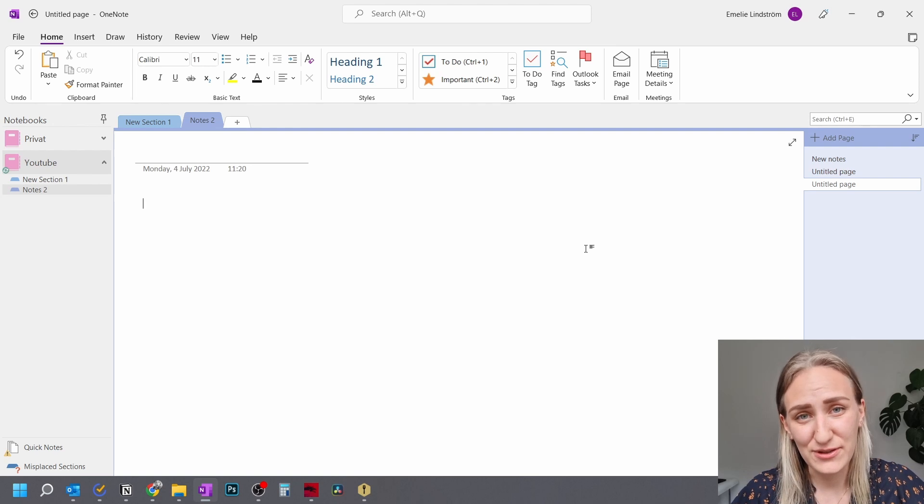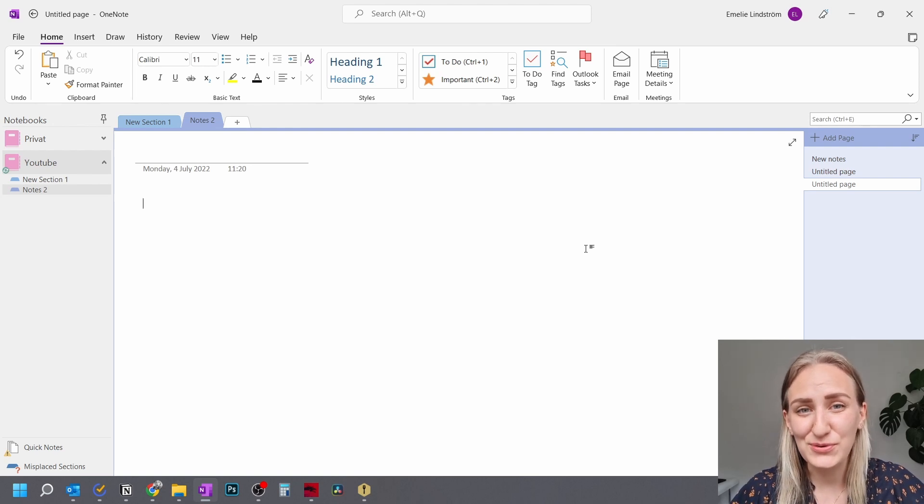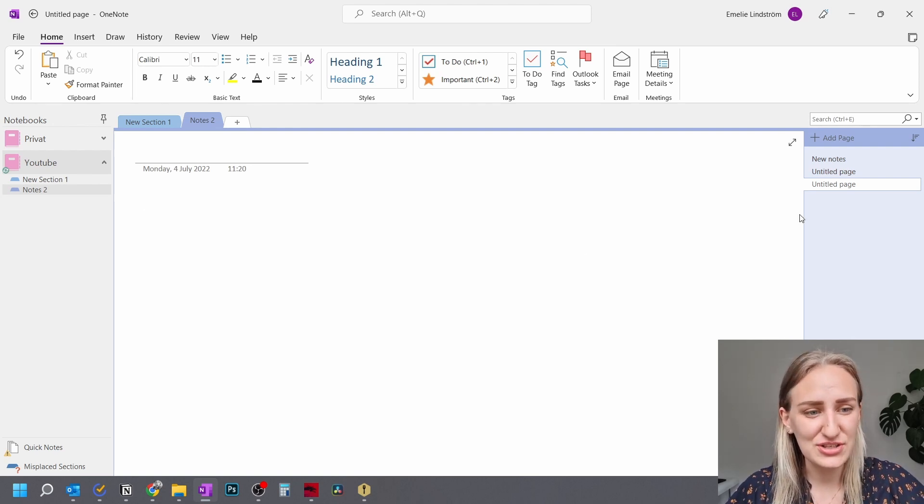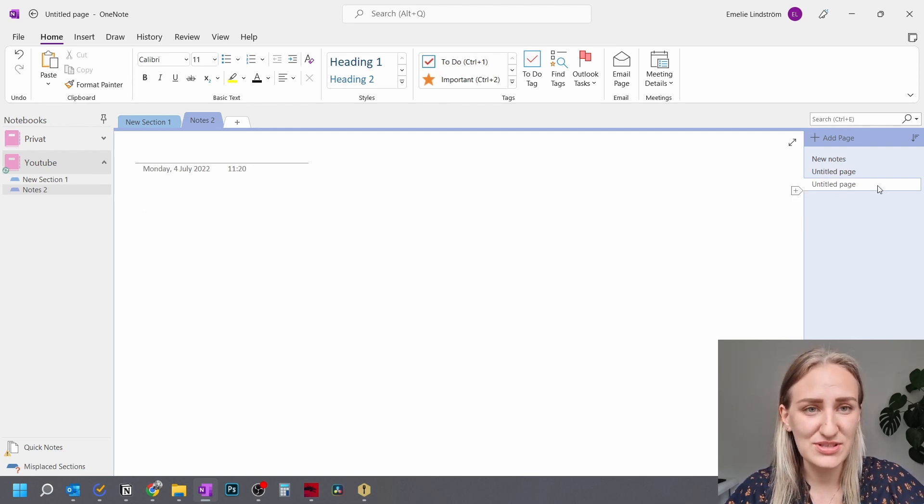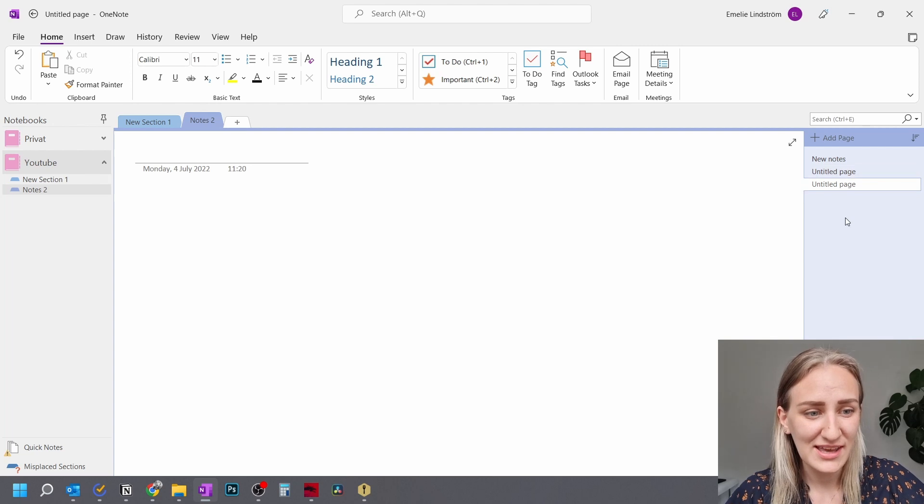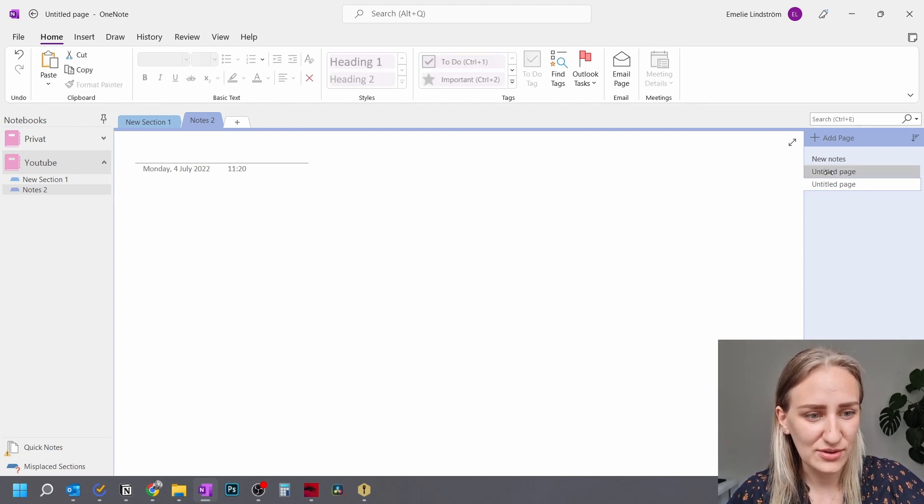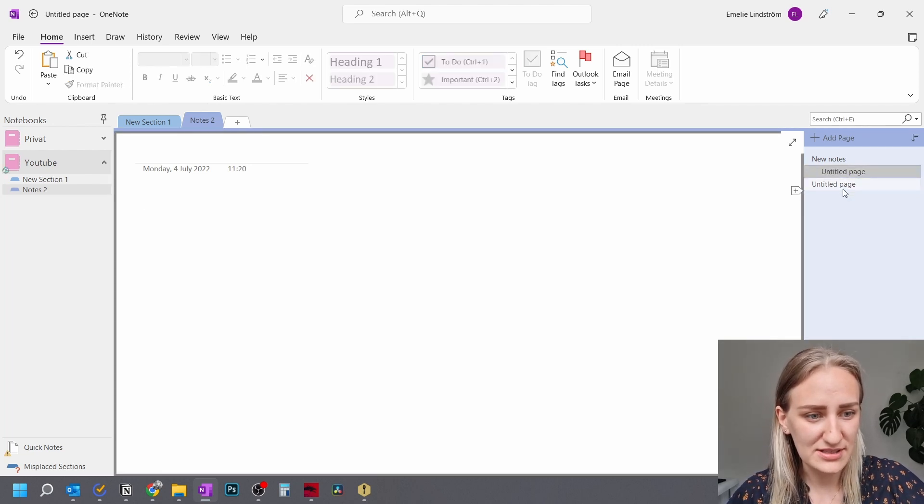If you want another level of sorting your notes, you can actually go to the individual notes here to the right. And then you can drag the notes to the right.